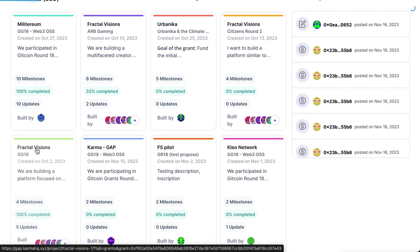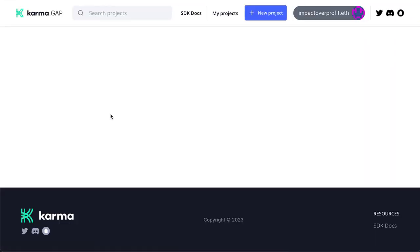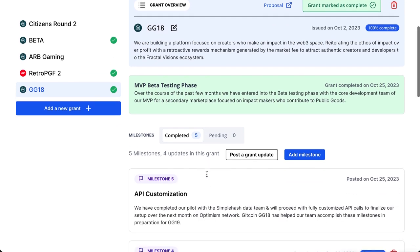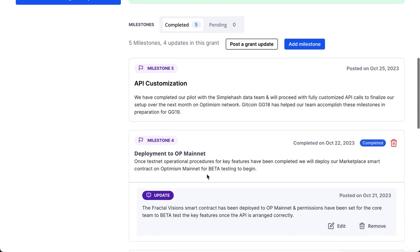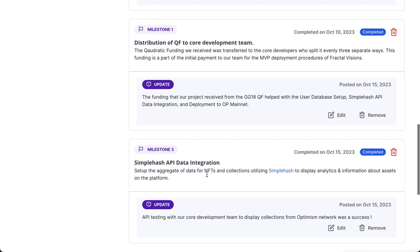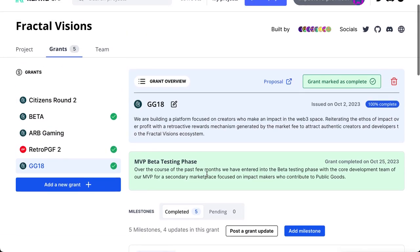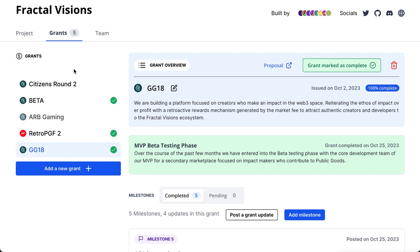Here's one from GG18 from Fractal Visions, so we'll go to this one and see if it loads. Now you can see our grant here — you can see that it has been completed and that we've gotten through a few of our milestones that we accomplished since GG18 until GG19. You can also see the other grants completed as part of our project.